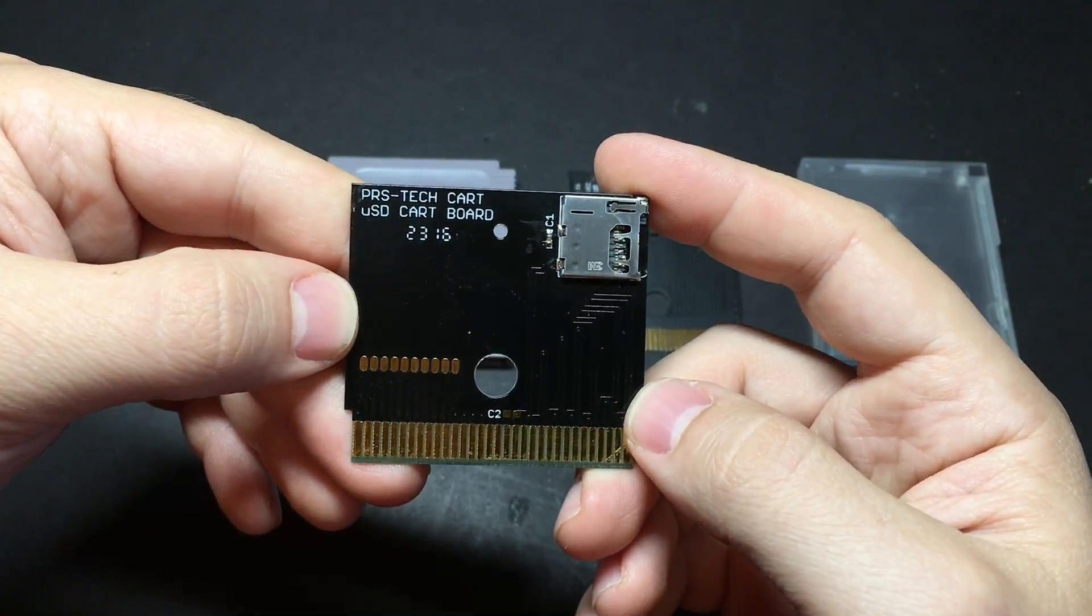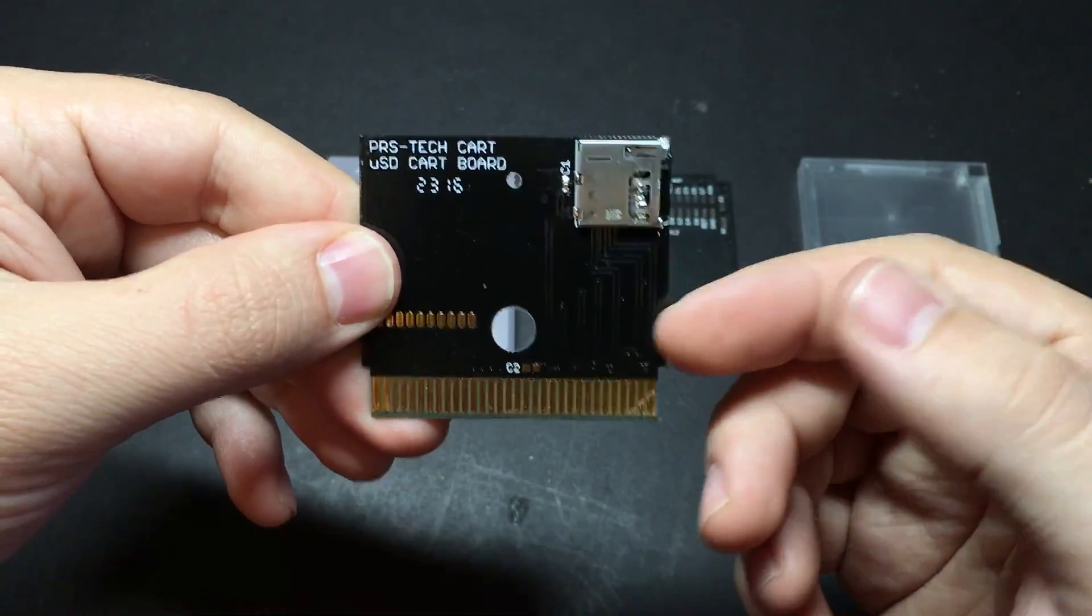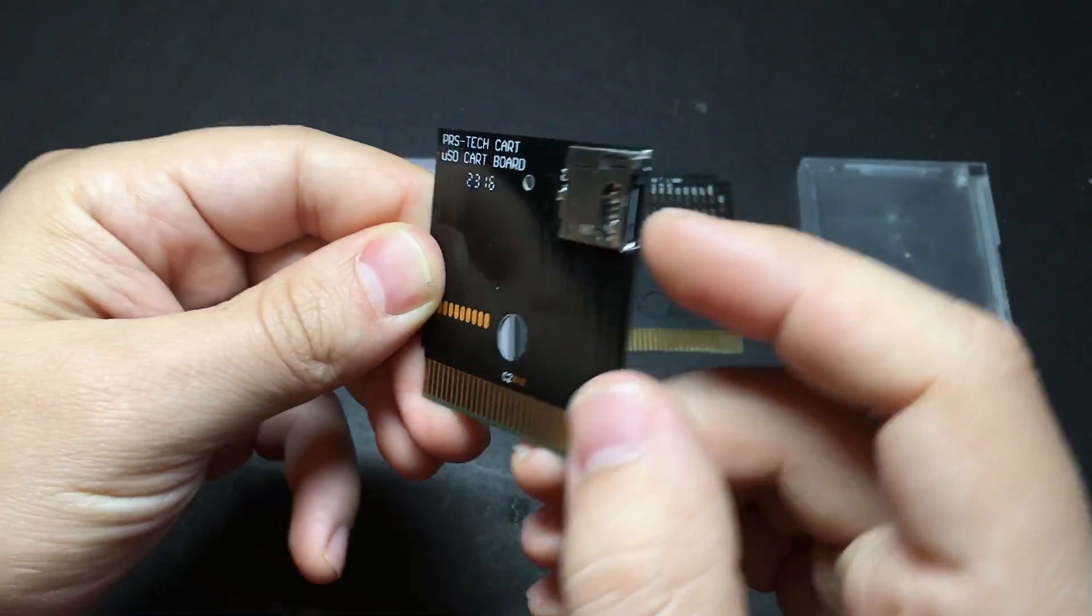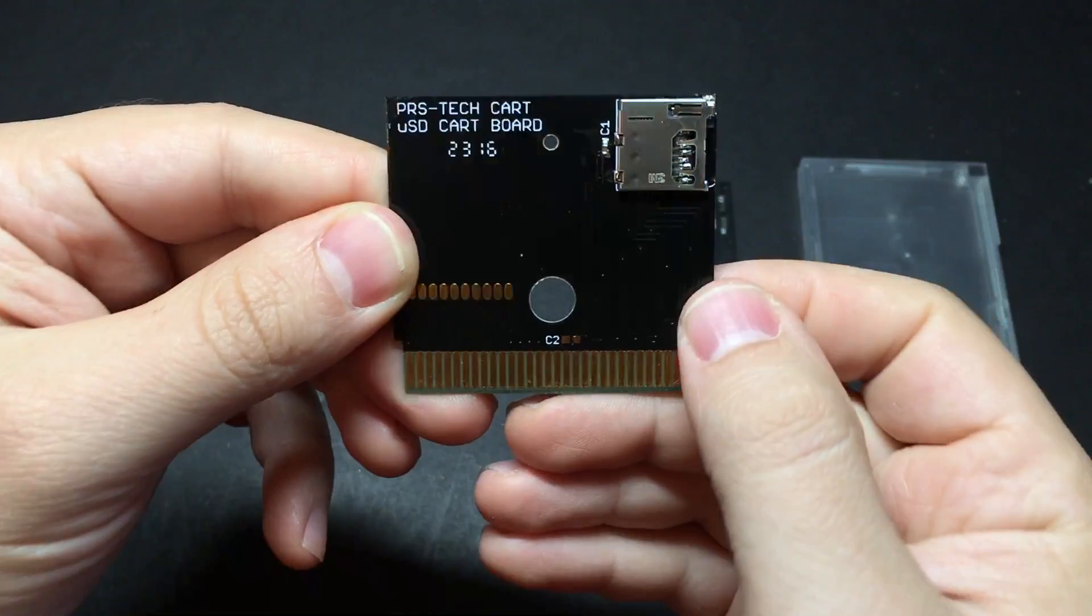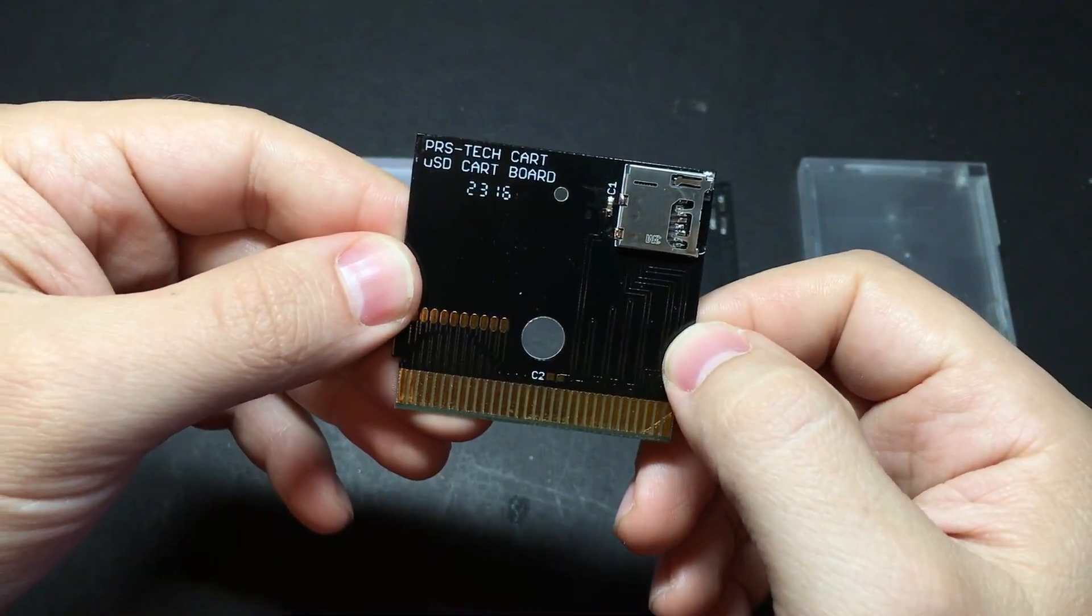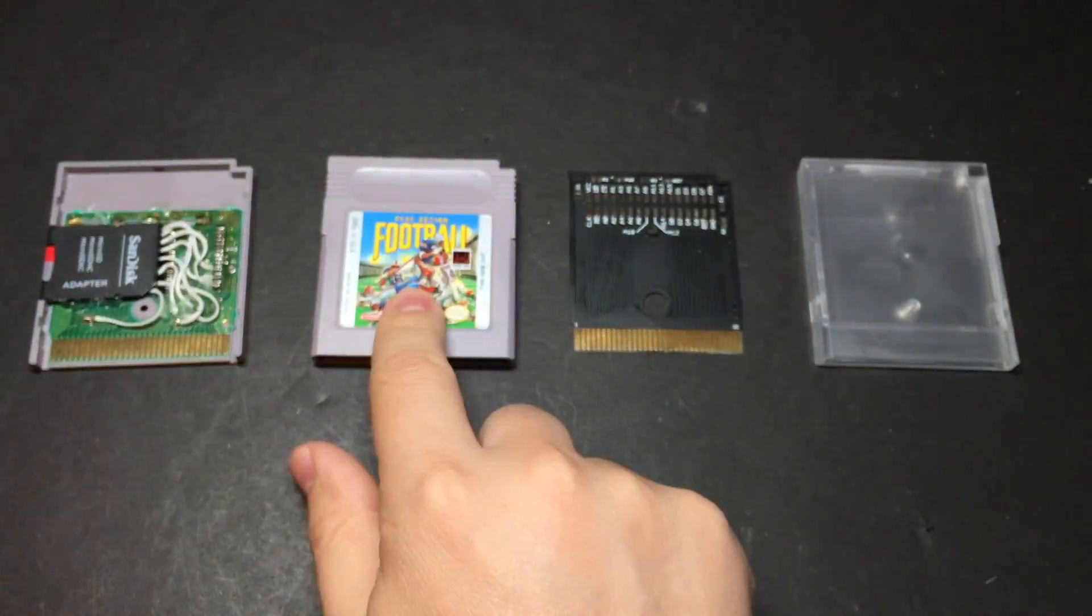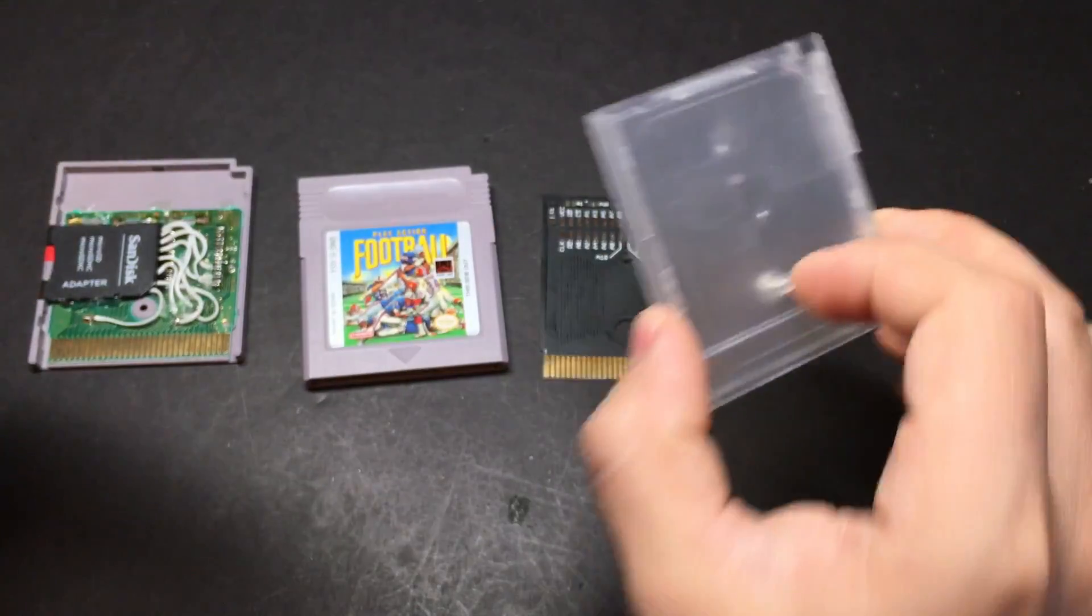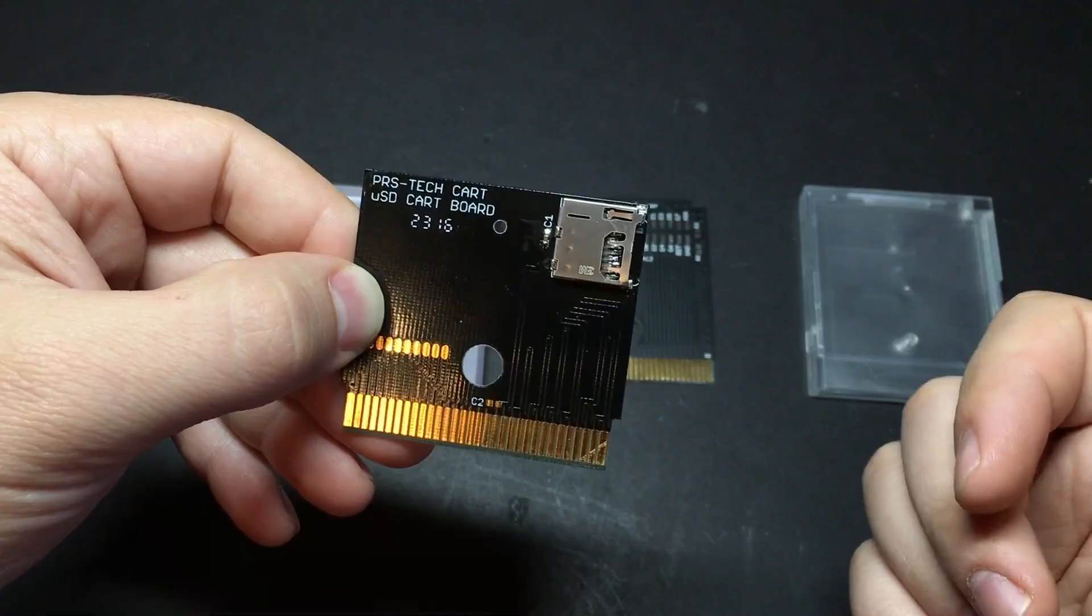A forum member named PreRunnerSeth sent me this and it's basically a board similar to this one, but it already has the micro SD card slot attached to it. So that's about as easy as it gets. You just get one of these and either an original game to take the shell from or a shell from a place like Kitchbent and you're good to go.